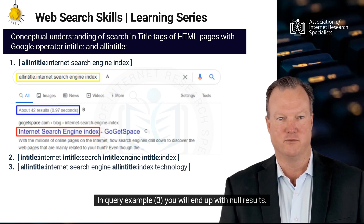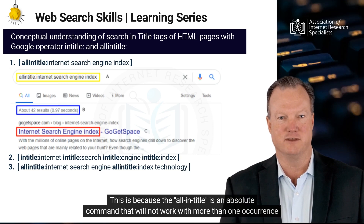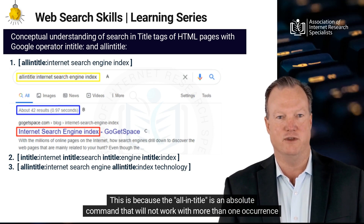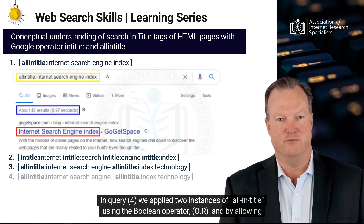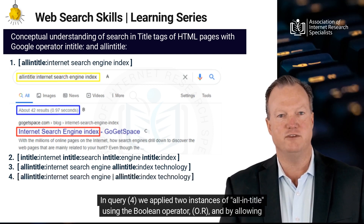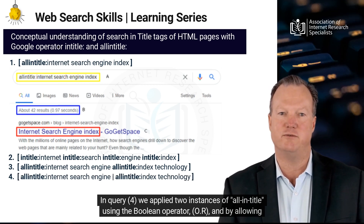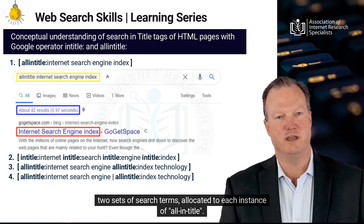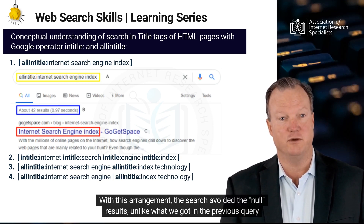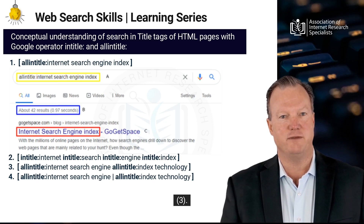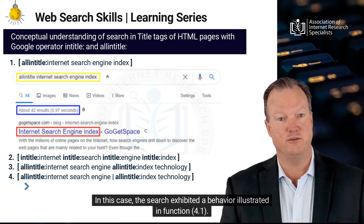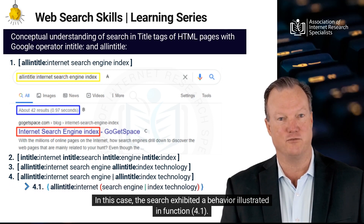In query example 3, you will end up with null results. This is because allintitle is an absolute command that will not work with more than one occurrence of the same operator. In query 4, we applied two instances of allintitle using the boolean operator OR, allowing two sets of search terms allocated to each instance of allintitle. With this arrangement, the search avoided the null results unlike what we got in the previous query 3. However, the results were unsatisfactory. In this case, the search exhibited a behavior illustrated in function 4.1.